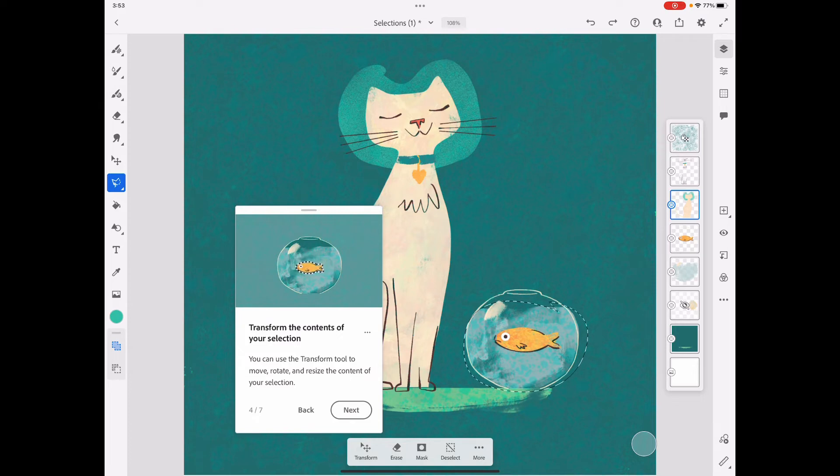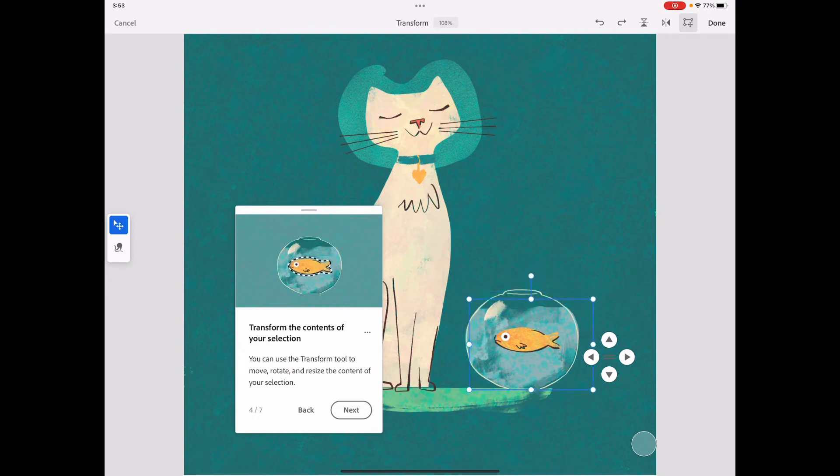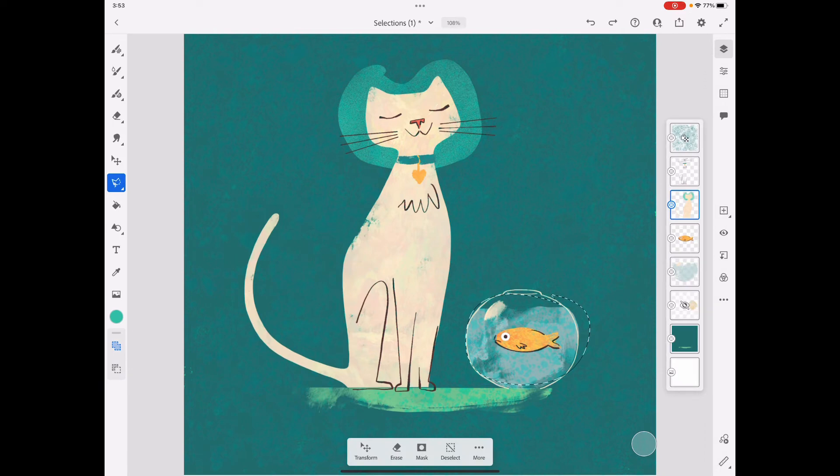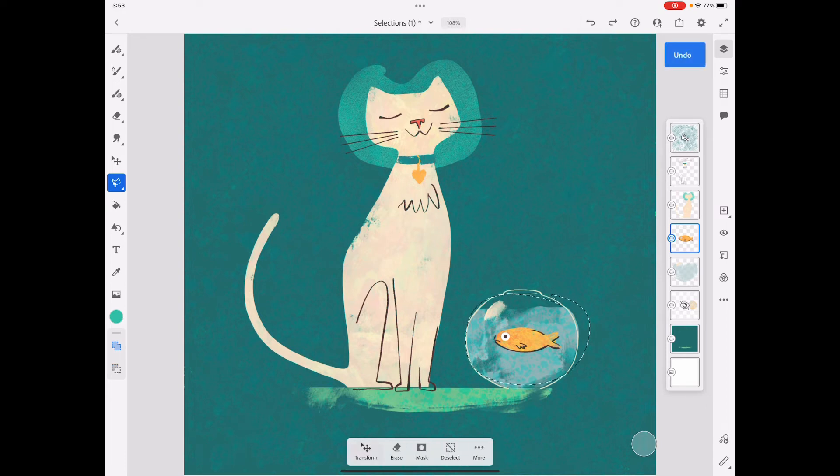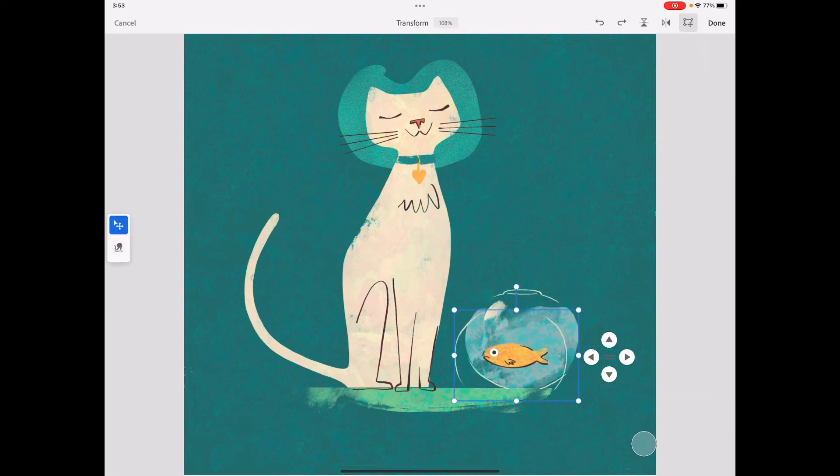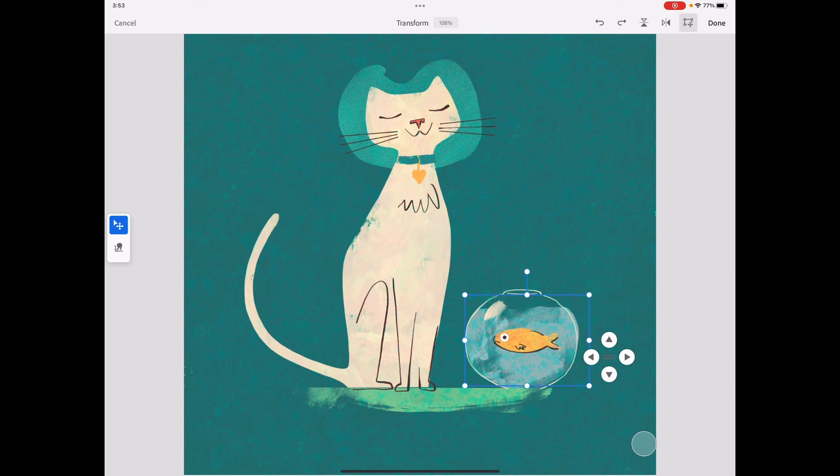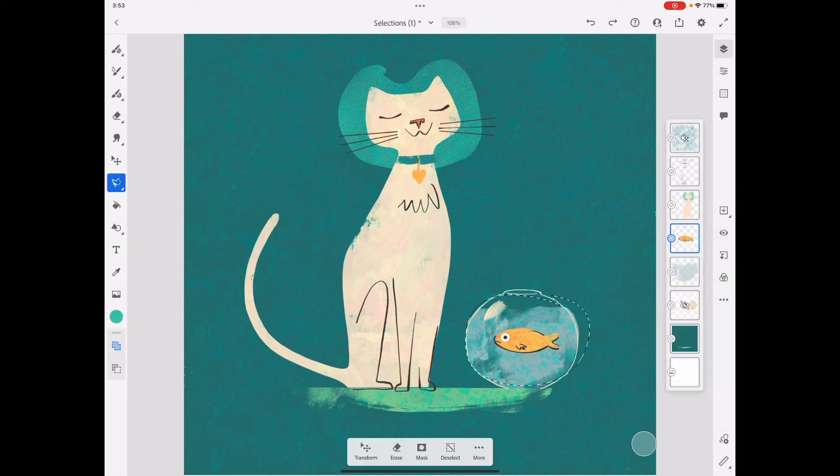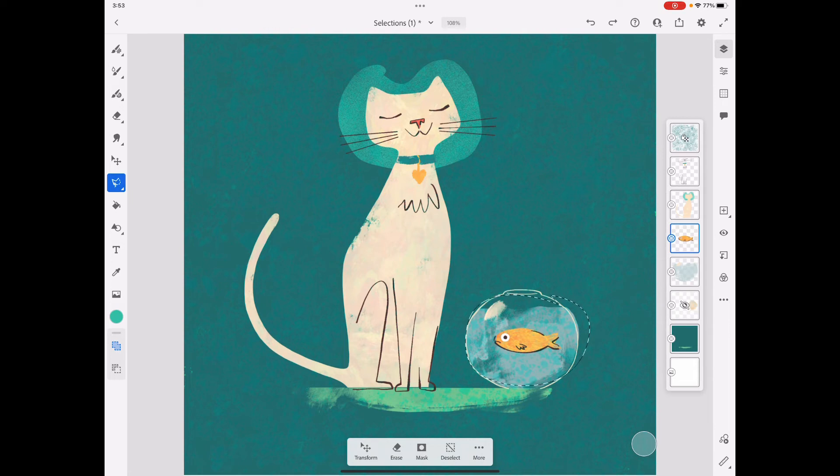I want to move my fish around. If I go to transform... it's not moving it around. That's because we're not on the right layer. So now we have the right layer selected. Now we can transform and move our little buddy around. Looks like we selected part of the other container too.